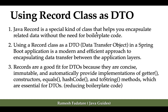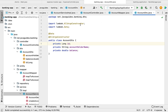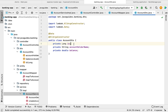Hi everyone, welcome back. In this lecture, let us see how to use a Java record class as a DTO class in our banking application. If you look at the banking application code, we have used a normal class as a DTO class to transfer the data between client and server. Now we are using Java 17 plus, so we can utilize the latest features of Java.